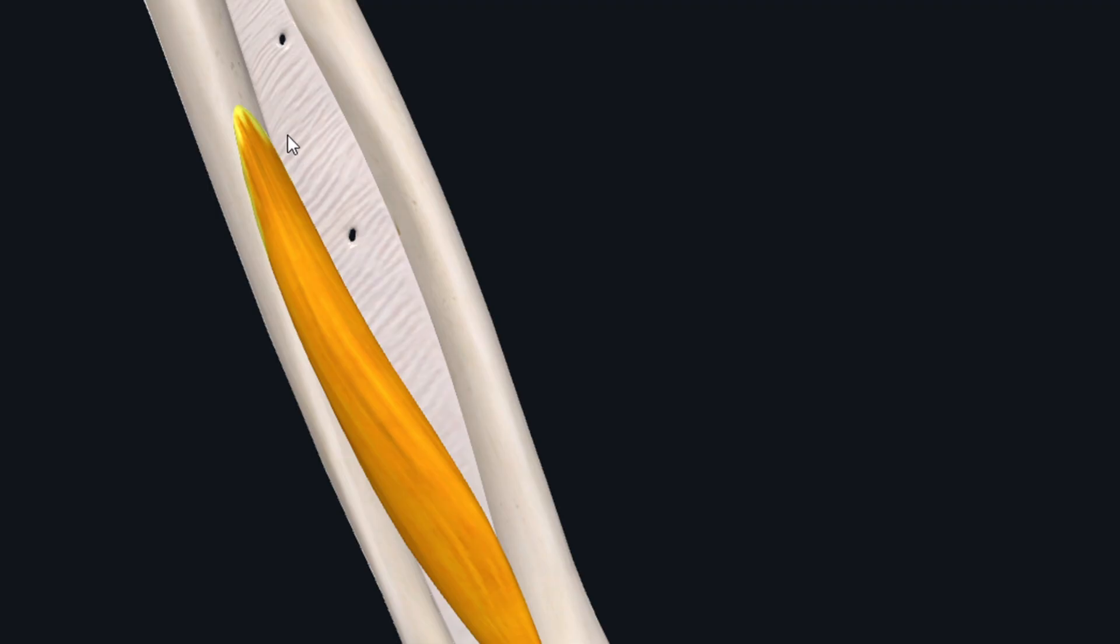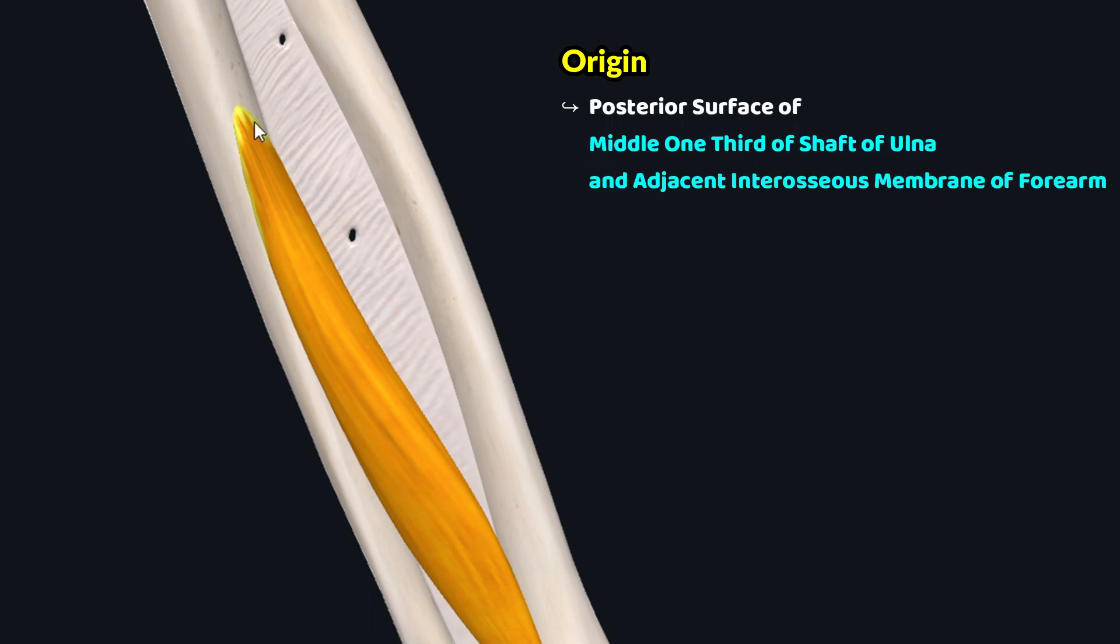This muscle has got its origin from the posterior surface of middle one-third of shaft of ulna and the adjacent interosseous membrane of forearm.